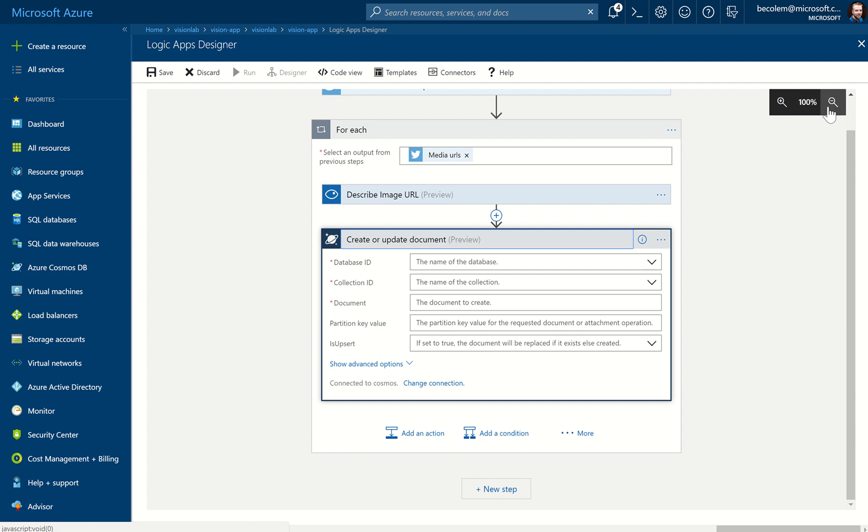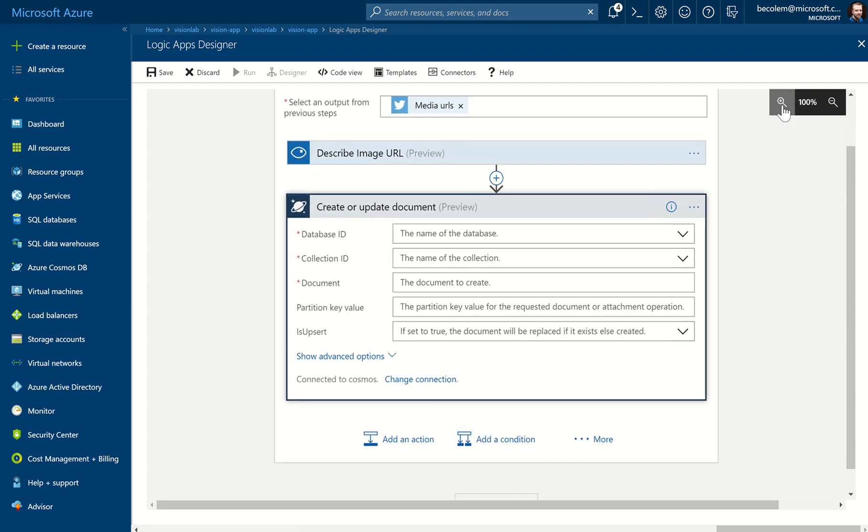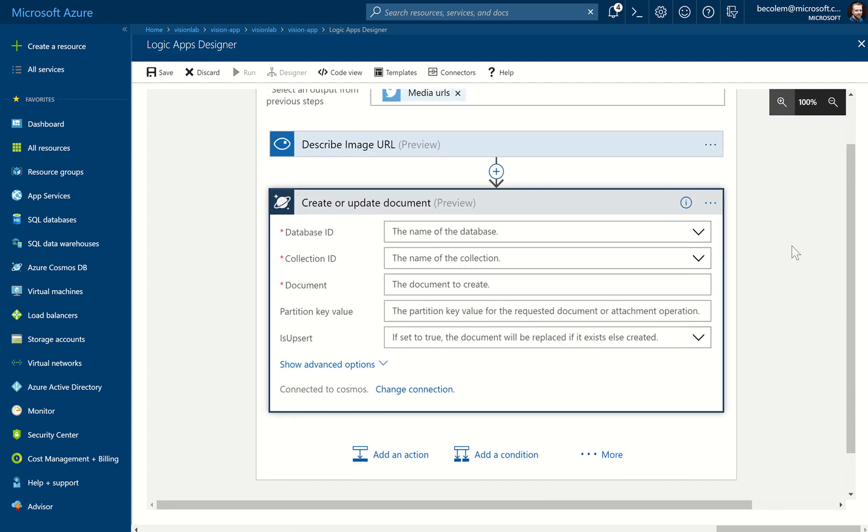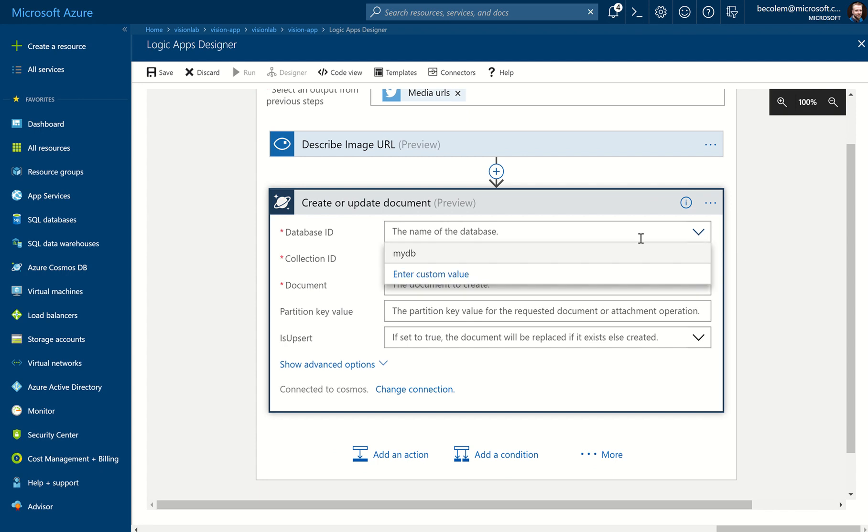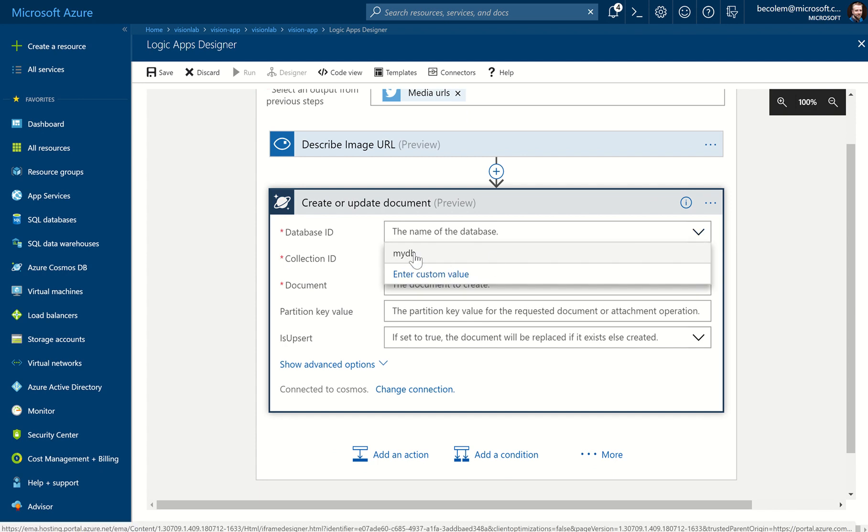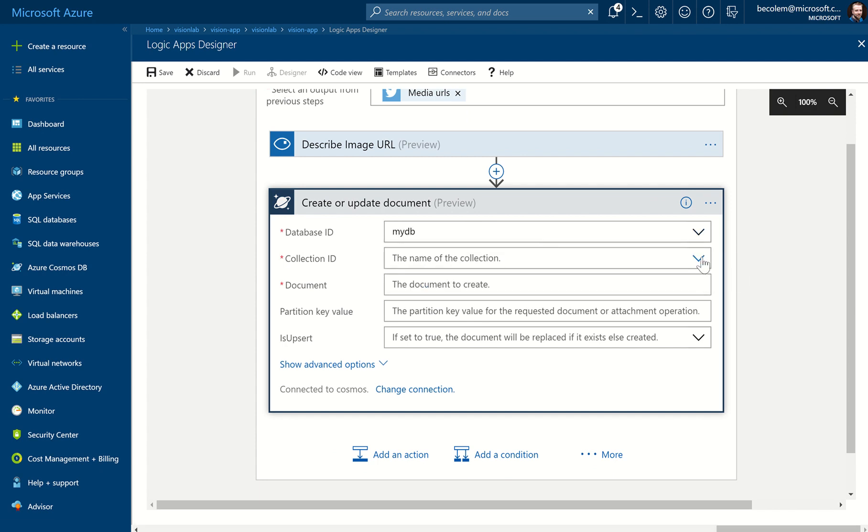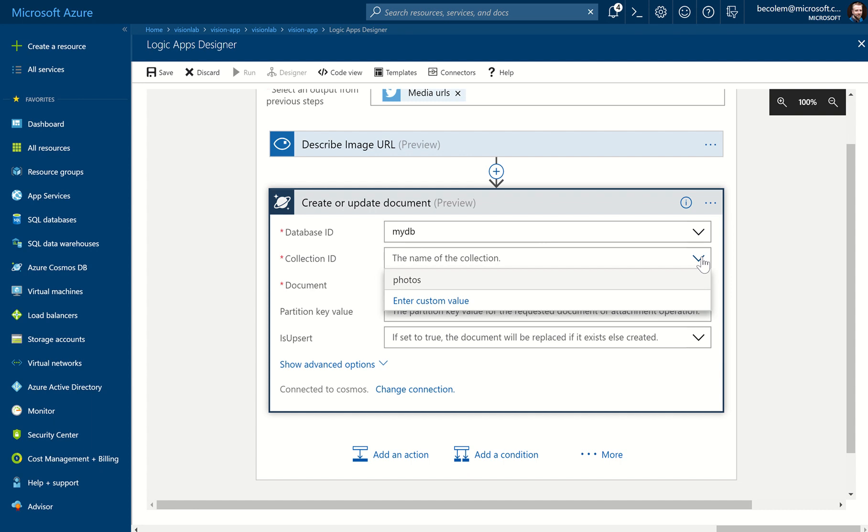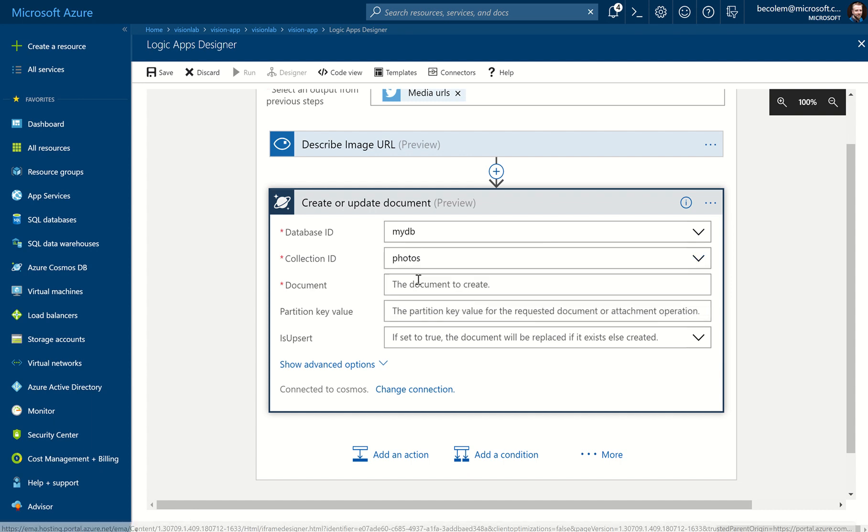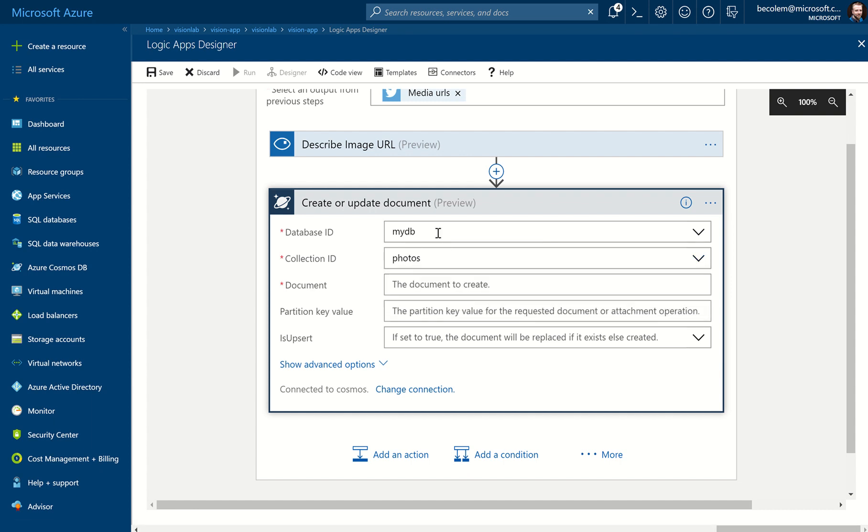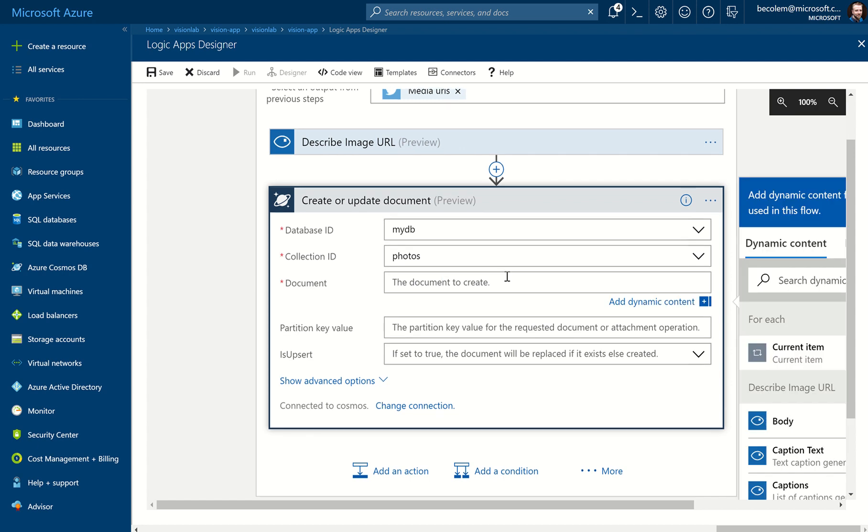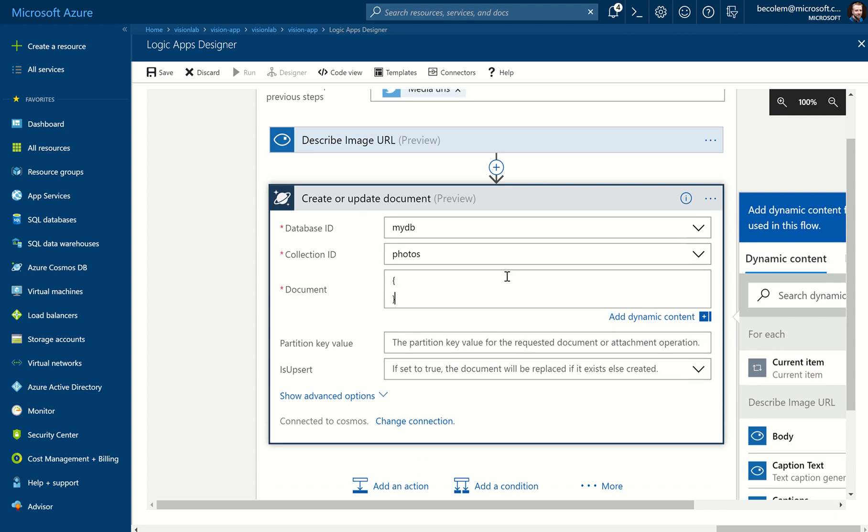Great. Before I carry on, I'm going to zoom in a little bit here. Appreciate this can be a little hard to see. So what do we need to do? We need three bits of information here. First one is the database that we're going to store things in, so this is MyDB, the MyDB that we created earlier. And the collection we want to store them in is called Photos. So that's the easy part. The tricky bit is defining the document that we're actually going to insert.